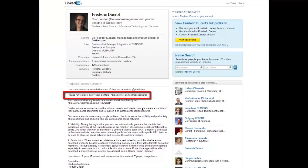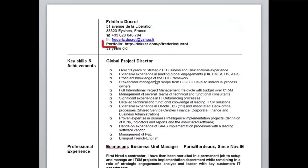You can also add your portfolio reference documents in your CV so that recruiters can check your professional achievements.